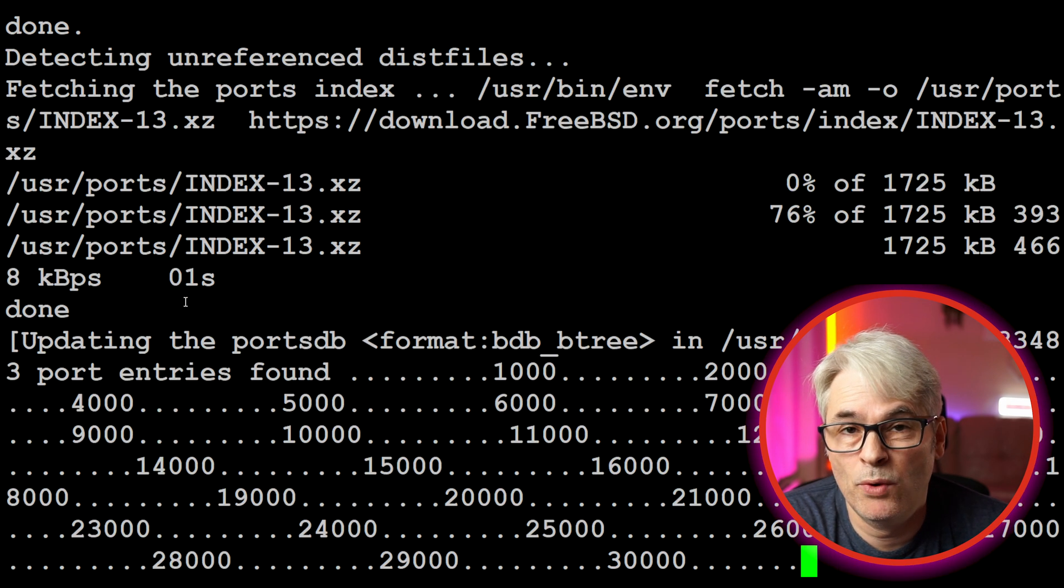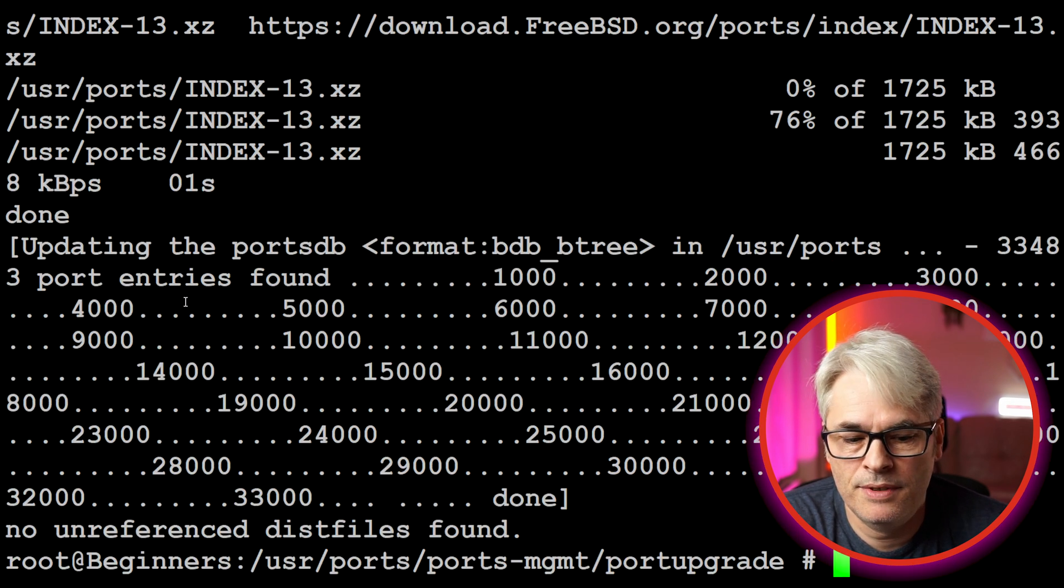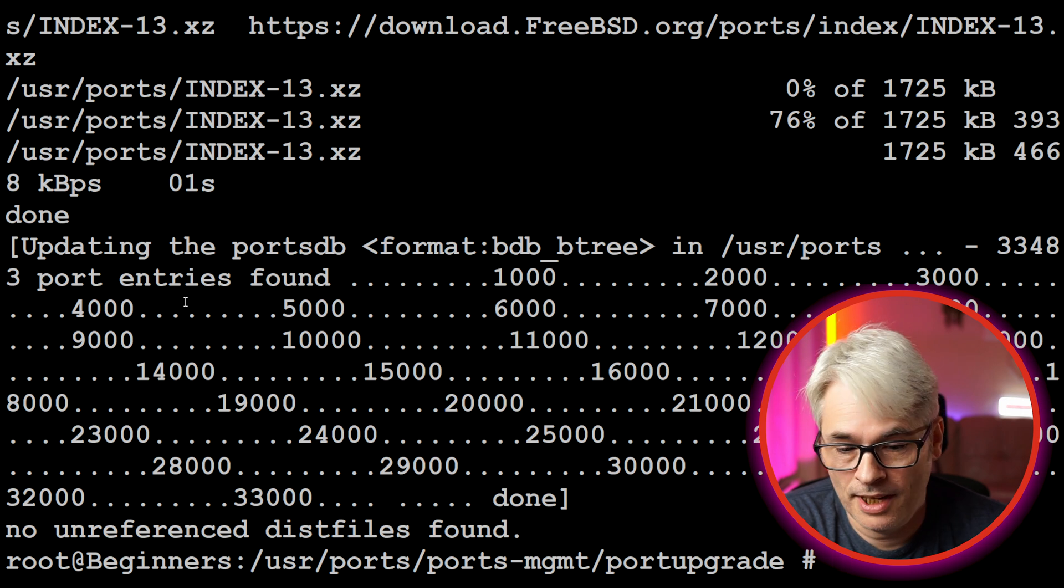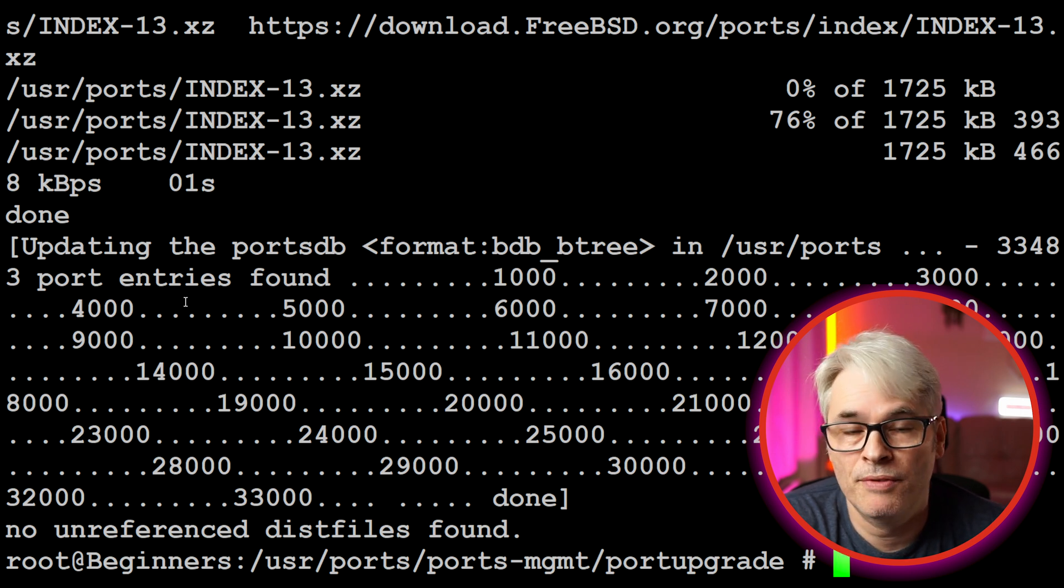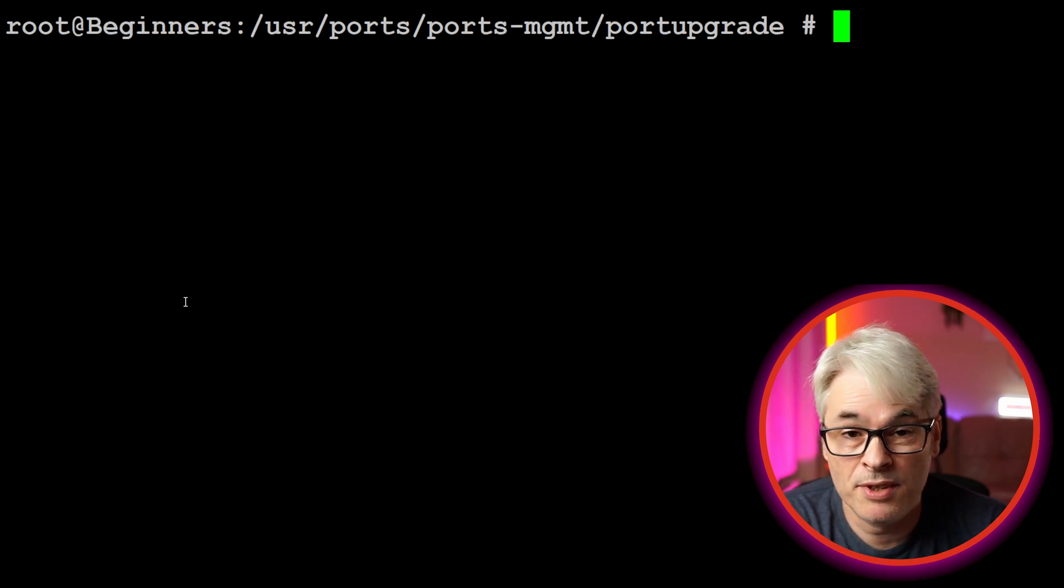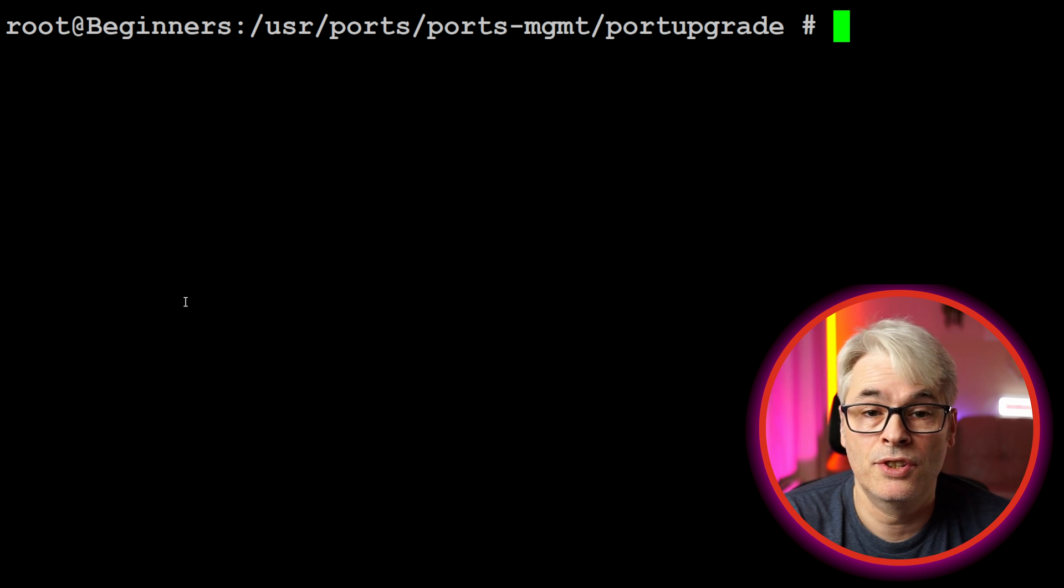It's just going to get rid of all those work directories and any downloaded disk files. There you go, it'll tell you the results. That way you can reclaim some of the used up space that you just don't need to use.